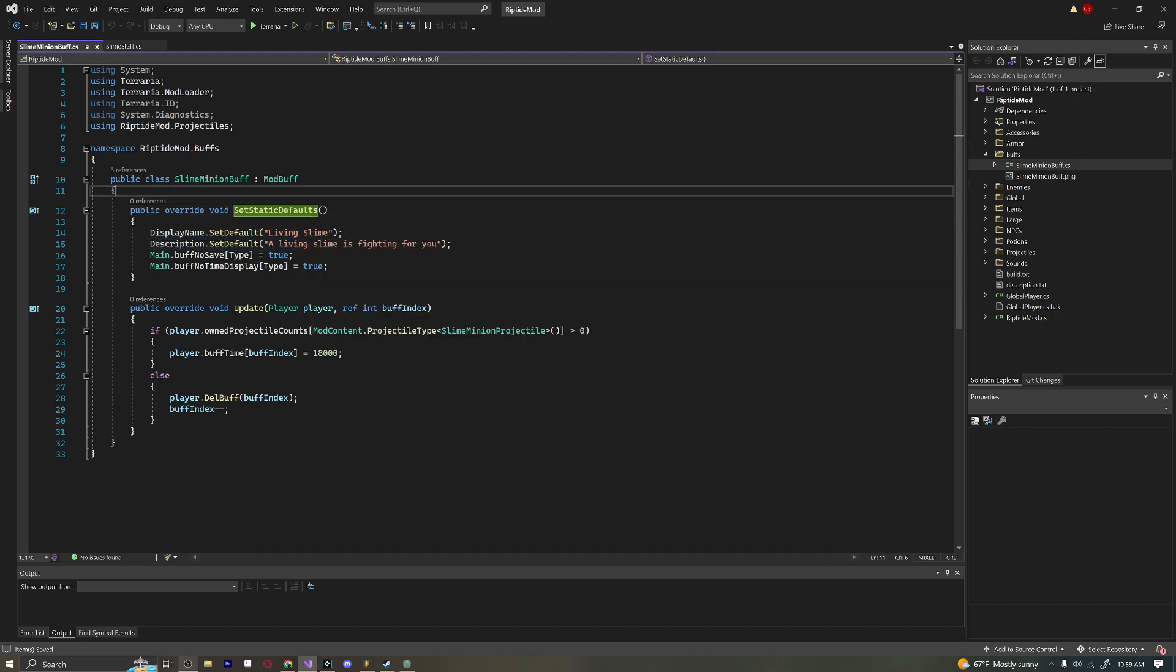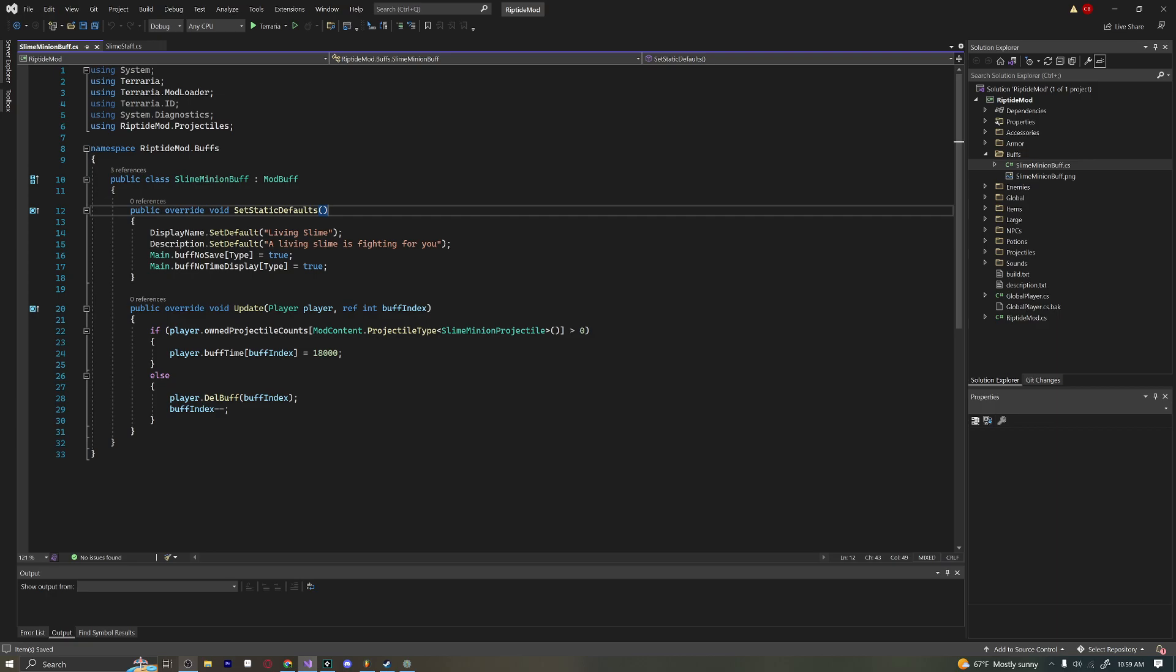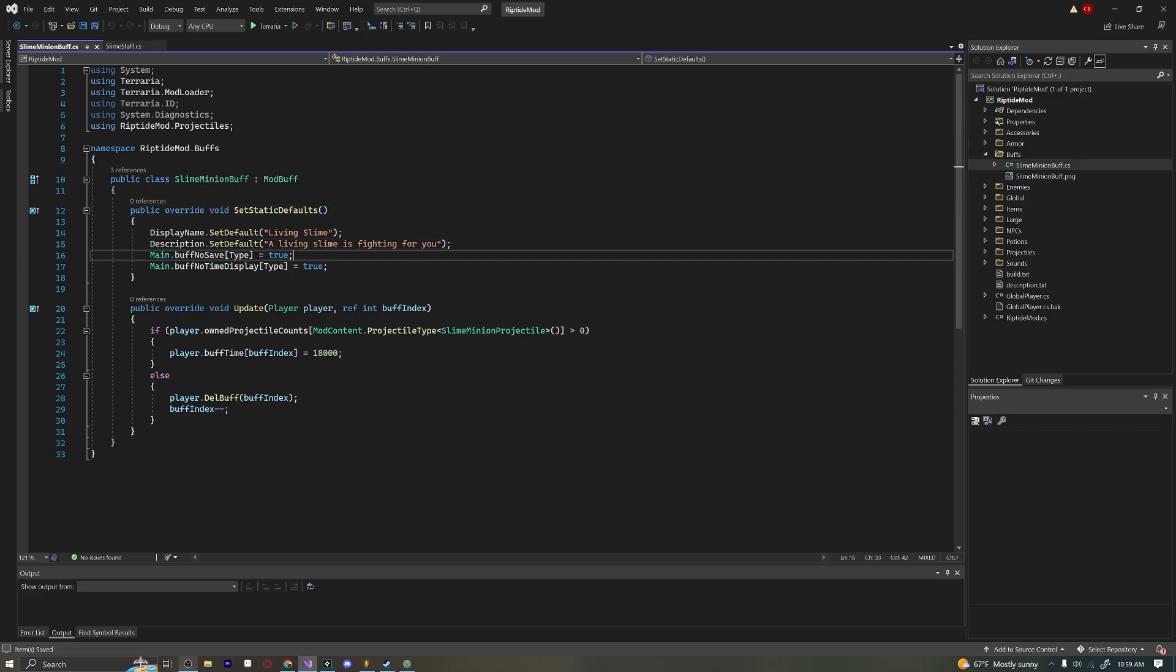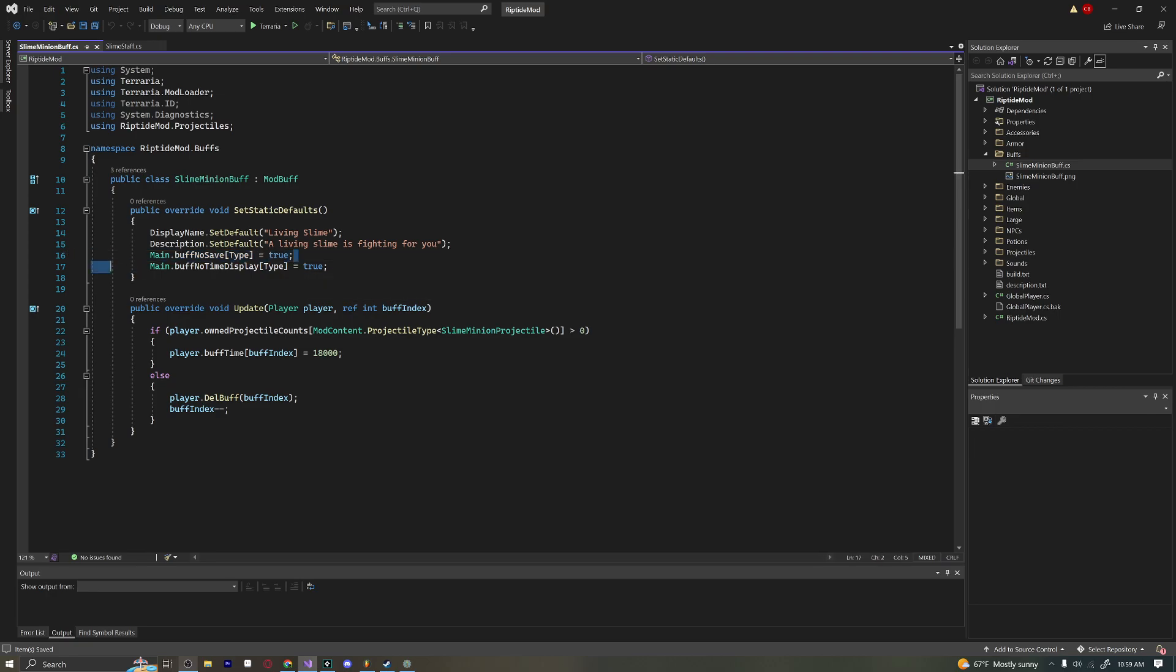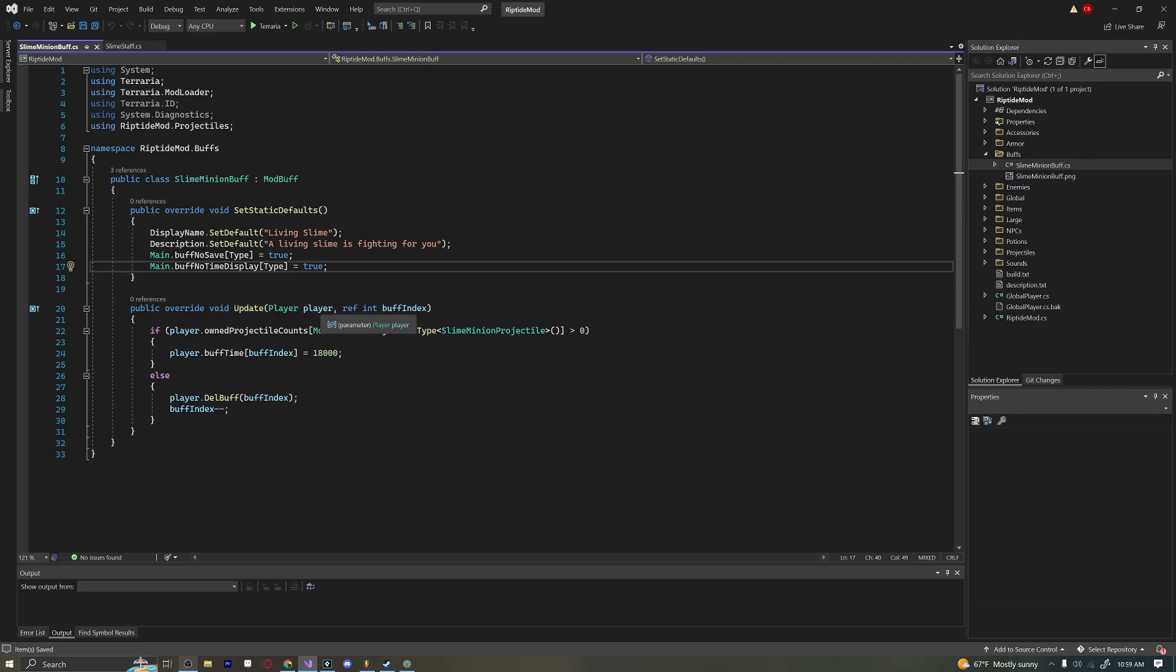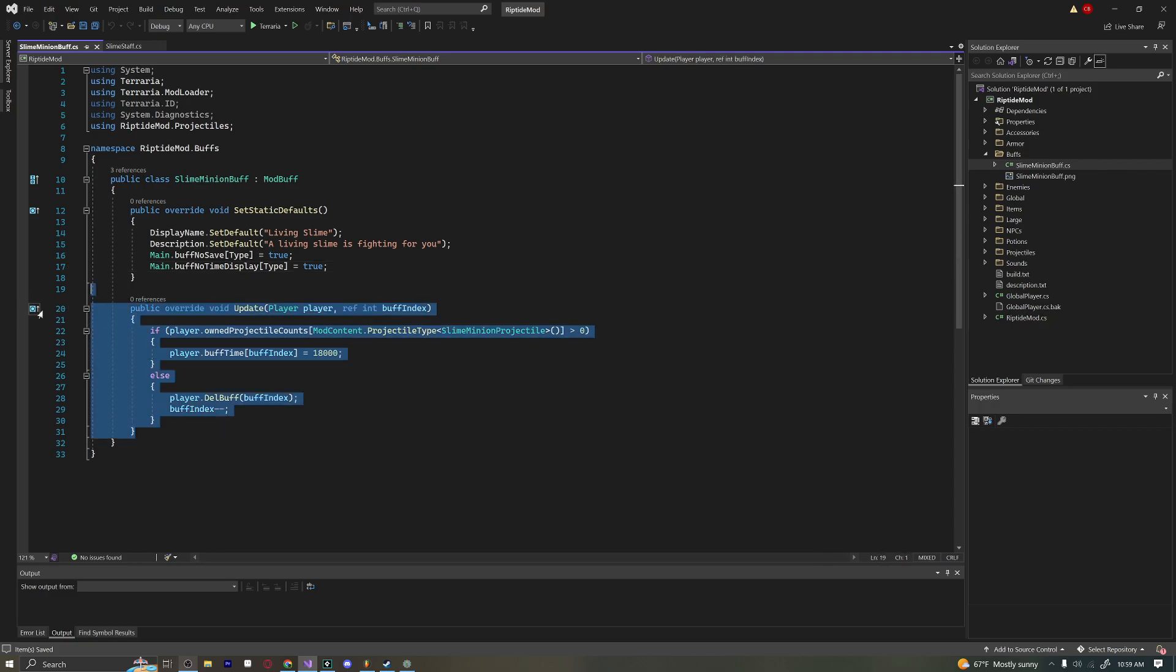We're saying a living slime is fighting for you. Just FYI, my slime is not going to be running on the ground. It's going to be flying in the air a bit like a typical minion summon. Then we have Main.buffNoSave. What this does is when we quit the game, it'll make sure that our minions disappear. If you want to get rid of that, you can, but I have it there because it makes sense. Then we have Main.buffNoTimeDisplay. That means that when we hover over this buff, it won't display the time left because we don't want to do that. It's a minion. Minions last indefinitely.